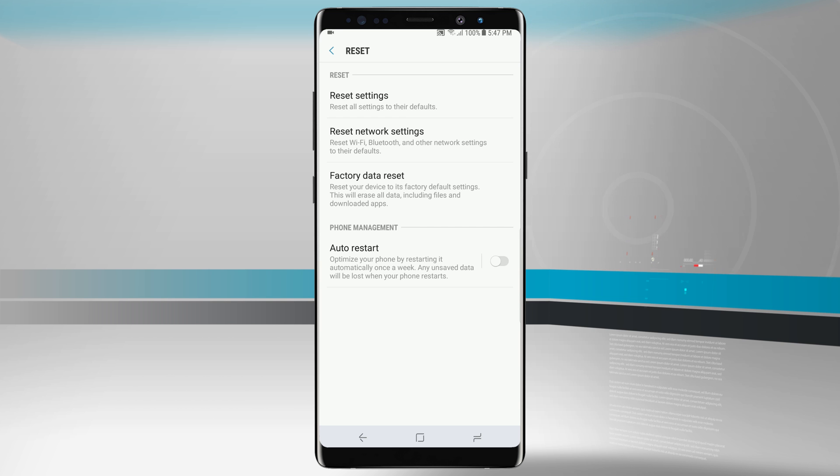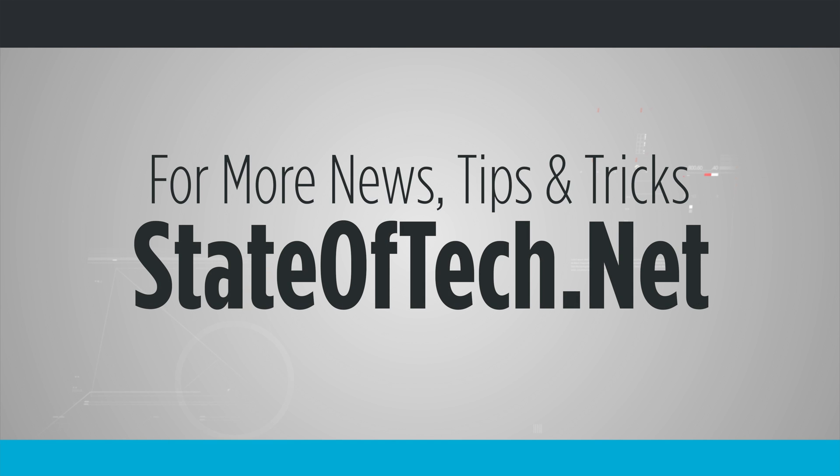So that is how you use your backup and restore options on your Galaxy Note 8. For more videos like this be sure and subscribe to State of Tech. If you like this video give it a thumbs up and we'll see you in the next one.